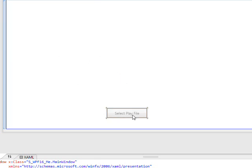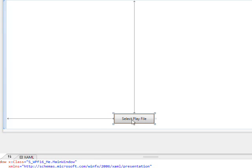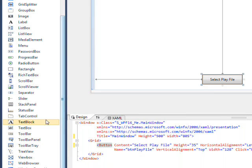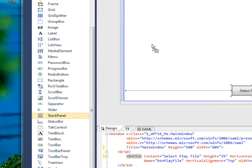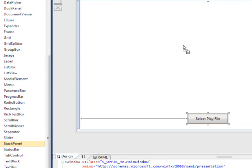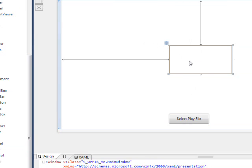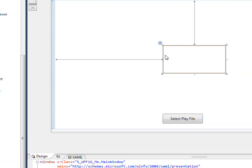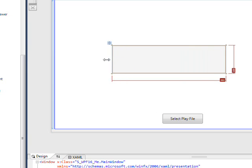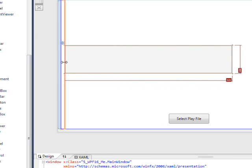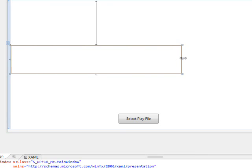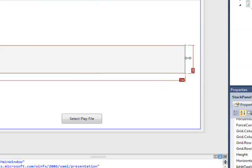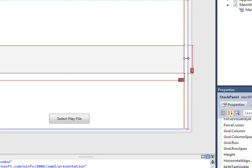And then let's drag this guy down here and go over and get a stack panel. Drag that over. And I want to make this pretty big because we're going to put the media element in the top part of it.